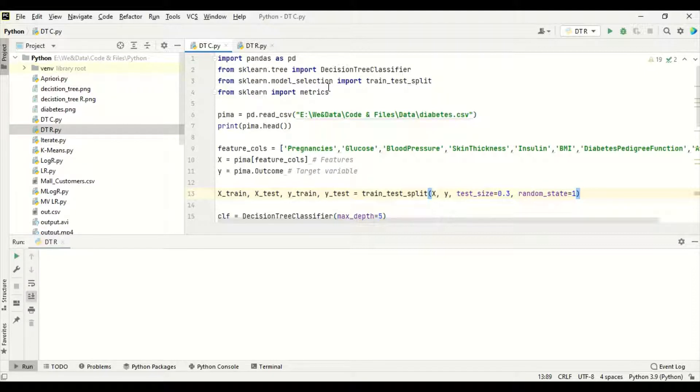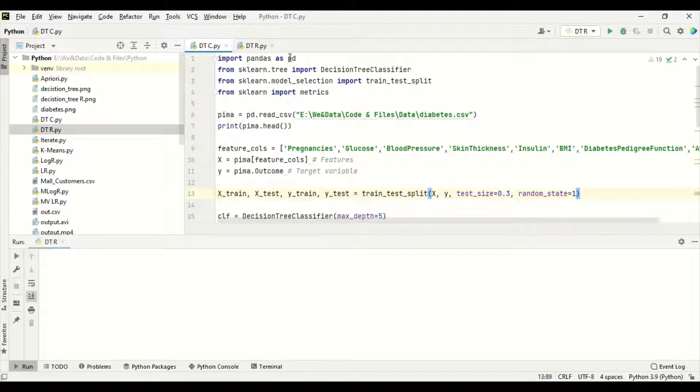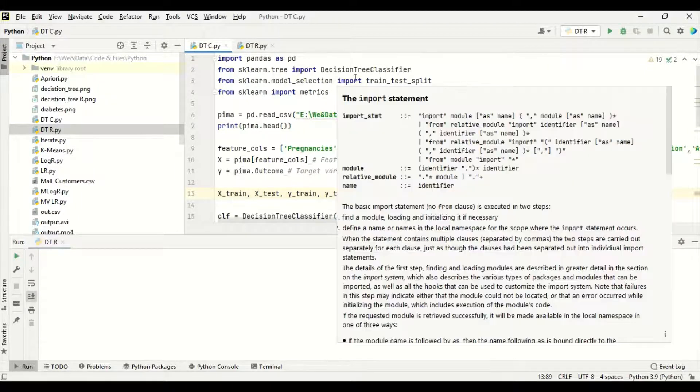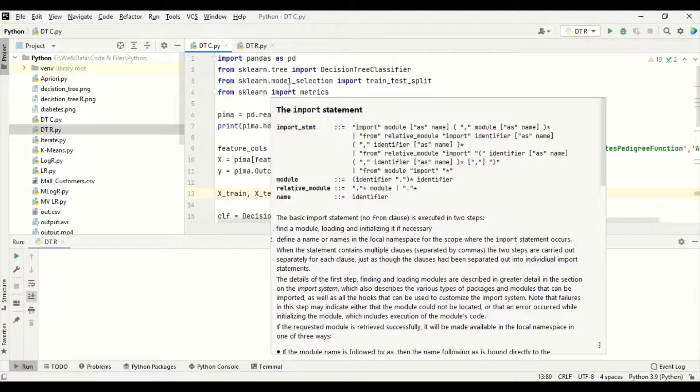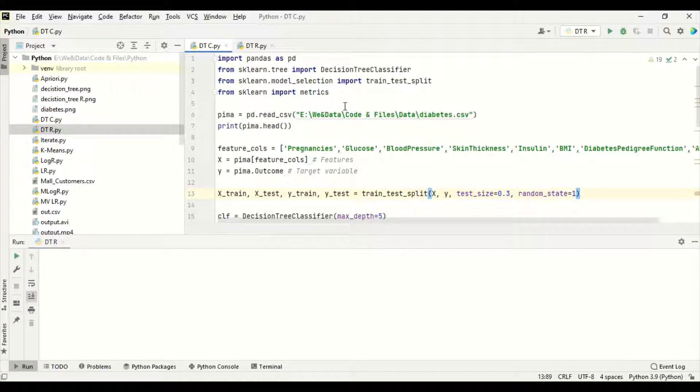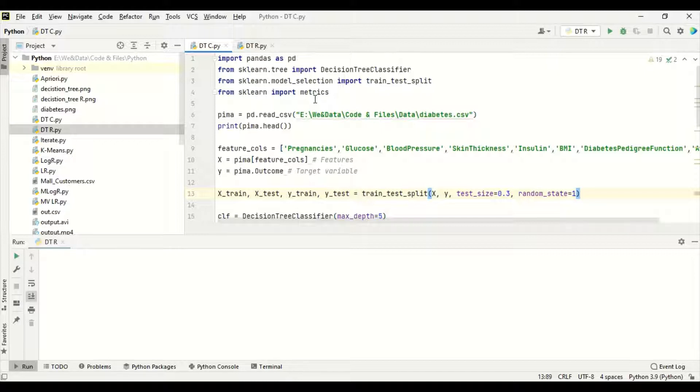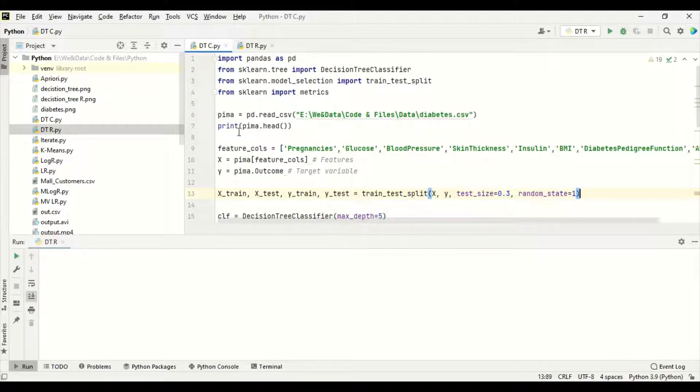Now, first of all, for the classification decision tree, the packages needed are import pandas as pd. We are importing pandas for the data frame data structure. Then from sklearn.tree import DecisionTreeClassifier. We are taking decision tree classifier because this is a classification problem. For model selection, from sklearn import train_test_split. We are going to segregate the data into train and test split. Then from sklearn import metrics for calculating the accuracy of the algorithm.